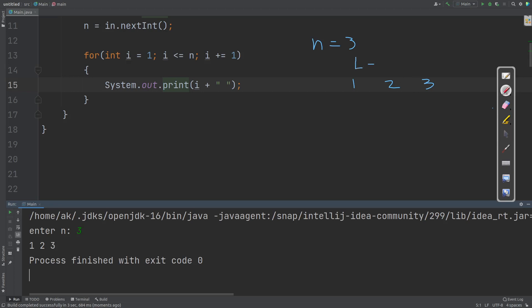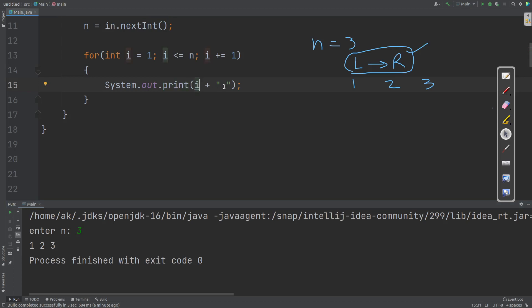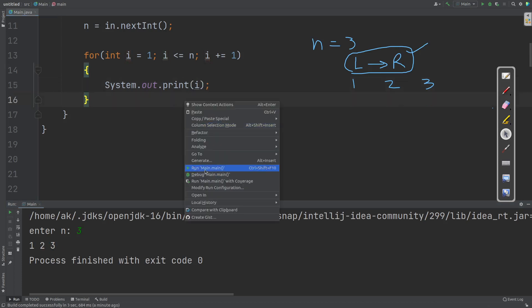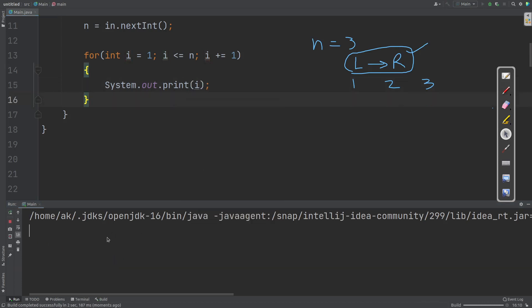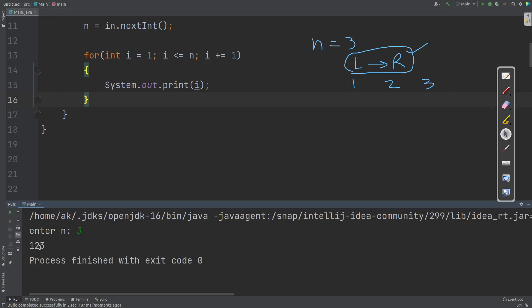When you are printing numbers in a horizontal structure, the printing is done in the order of left to right. Please remember, when you are printing the data in a row, the printing is done from left to right. This print method just prints the value of i with a space — 1 space, then 2 space, then 3 space. If I remove the space and only print the value of i, entering n as 3 prints 1, 2, 3 together without any space. This is your horizontal printing.